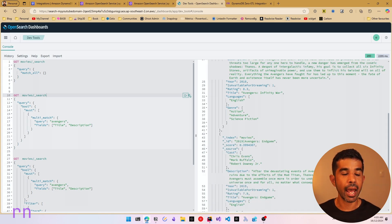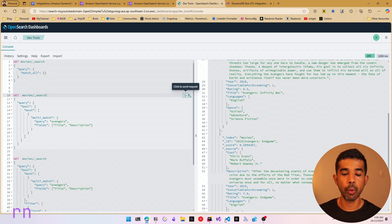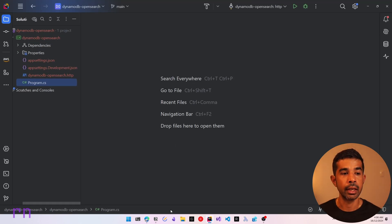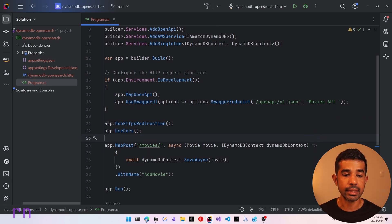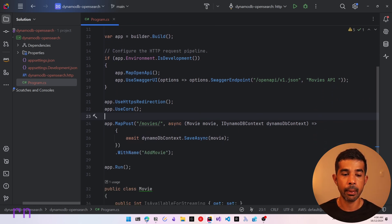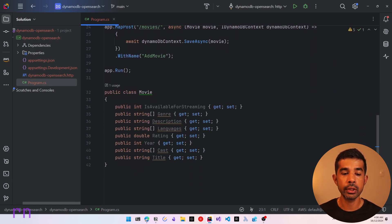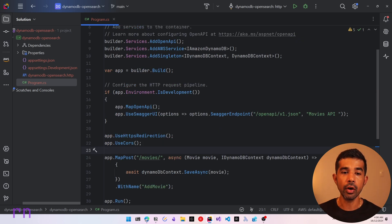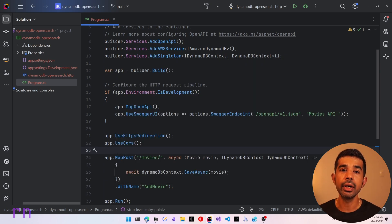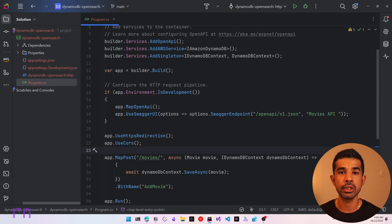Now let's see how we can connect and query the data from a .NET application. Let's switch into JetBrains Rider to see this in action. Here I have an existing solution set up, which is an ASP.NET default API. We have the program.cs, which has the add movies endpoint — a MapPost — and we take in a movie and add that to the DynamoDB context. I have already set up the DynamoDB integration using dependency injection. If you're completely new to DynamoDB, I highly recommend checking out my video linked here and in the descriptions below.